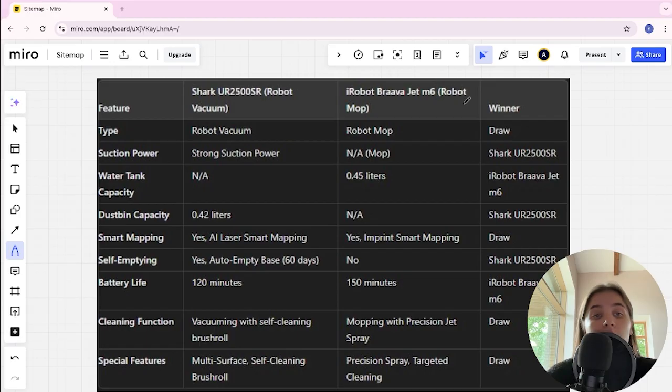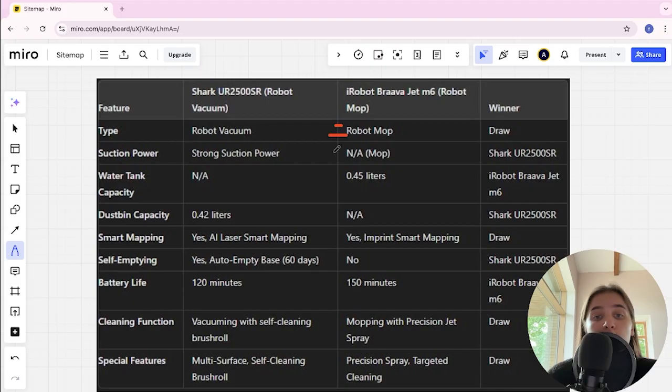Let's start. Type: here it's a tie. Suction power: strong suction power, and not found for the mop. Shark here is the winner.